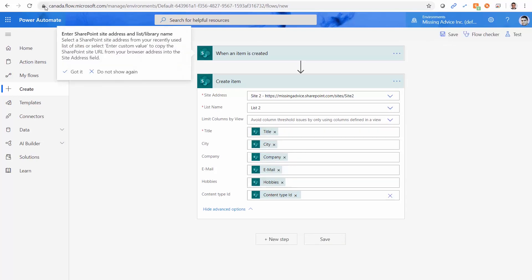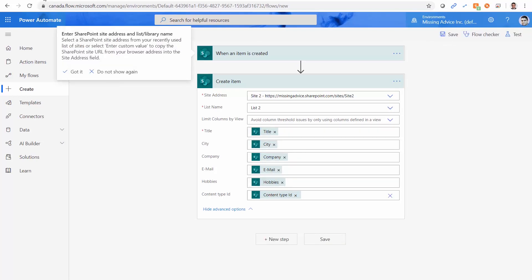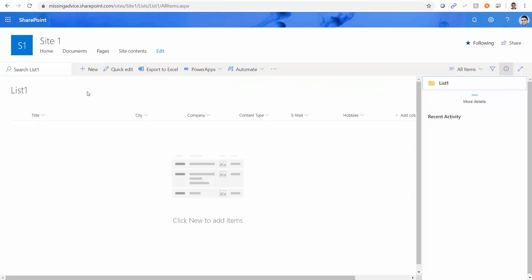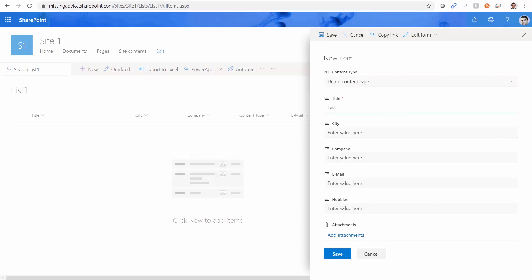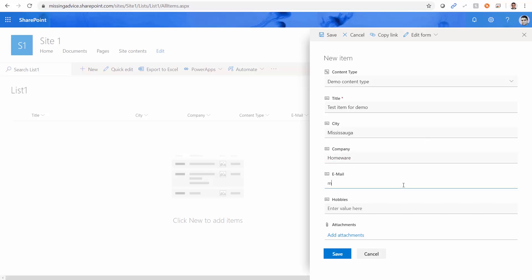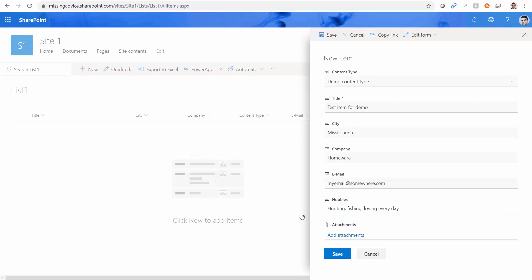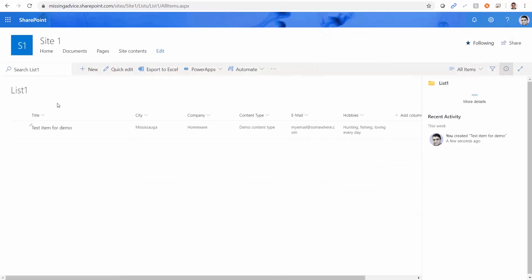I go to site one. I add a new item here. There is only one content type here. Title is going to be test item for demo, city Mississauga, company home where for example. Email, my email at somewhere.com, hobbies hunting, fishing, loving every day. And there's no attachment. I click on save. And you're good to go.